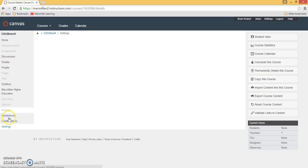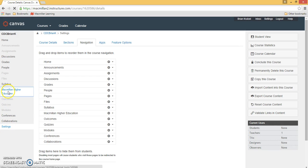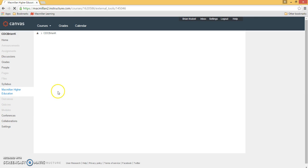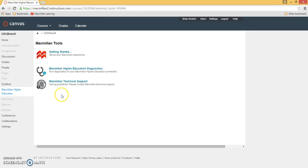Once you've completed these steps, if you click on the Macmillan app, you can start linking Launchpad content with your Canvas course. If you have any additional questions,